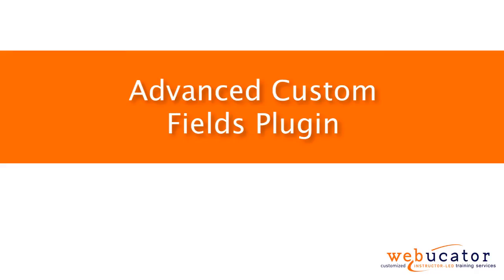Hello, this is Chris Minnick with Webucator. In this video, I'm going to show you the Advanced Custom Fields plugin.